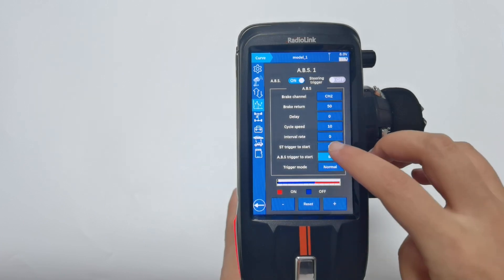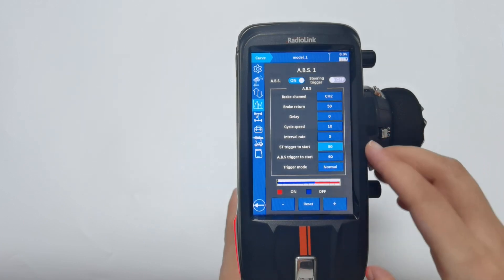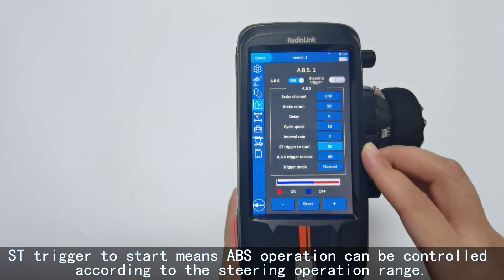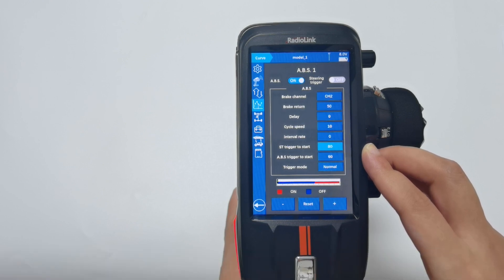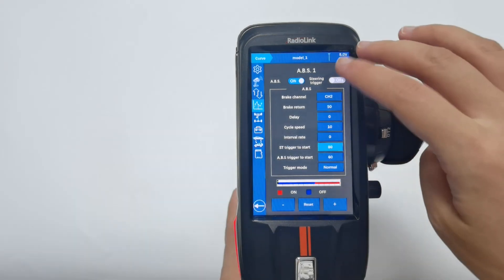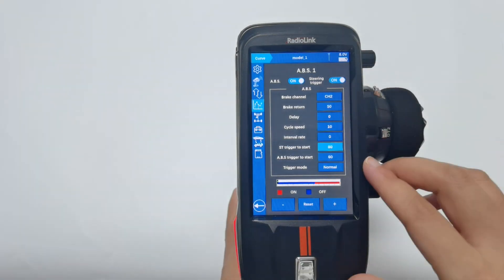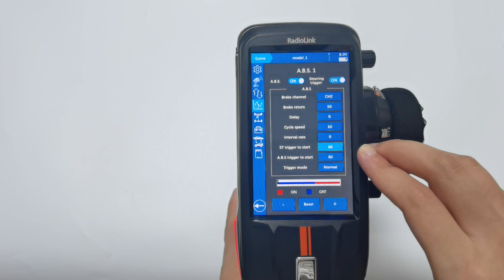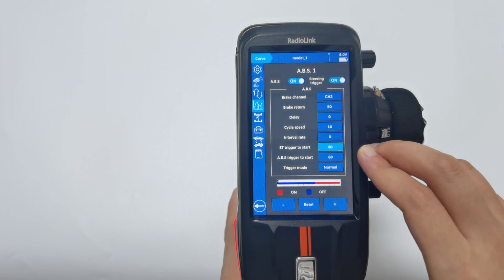ST trigger to start means ABS operation can be controlled according to the steering operation range. We need to set steering trigger from OFF to ON first. The value is 80, so ABS will be triggered when the steering servo value exceeds 80.